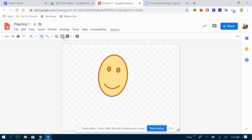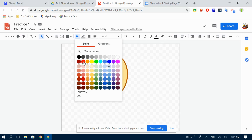Maybe I want to go back into my shapes and give him a little lightning scar on the forehead. Why not? There we go. That's the basics of adding things into Google Drawings. Have a great day.